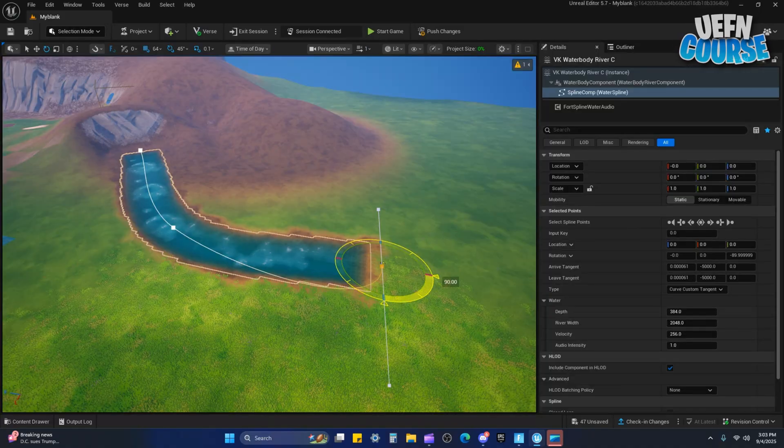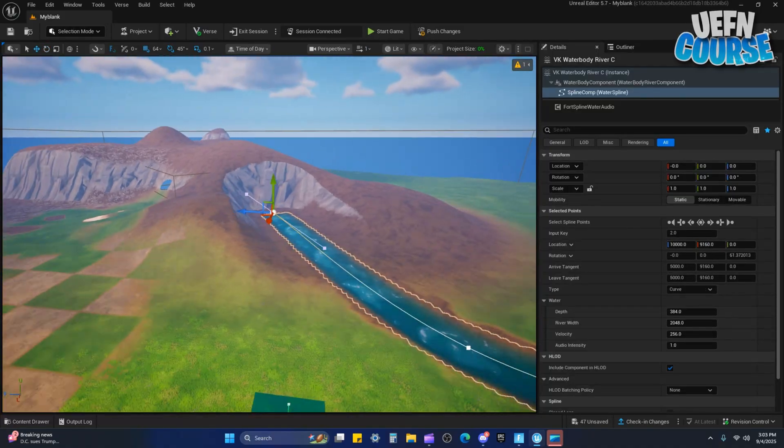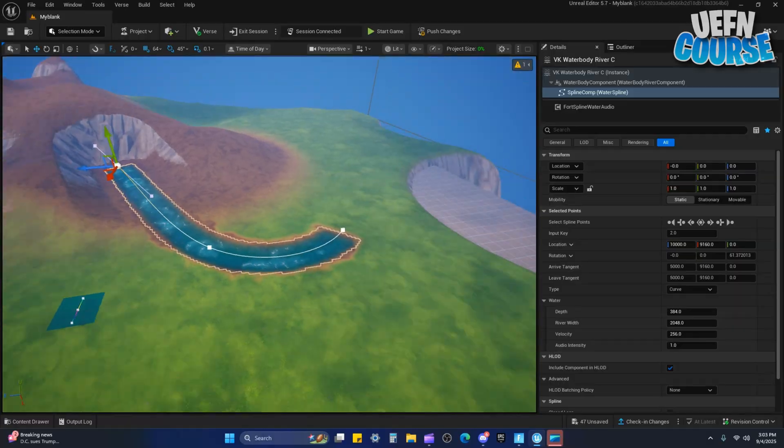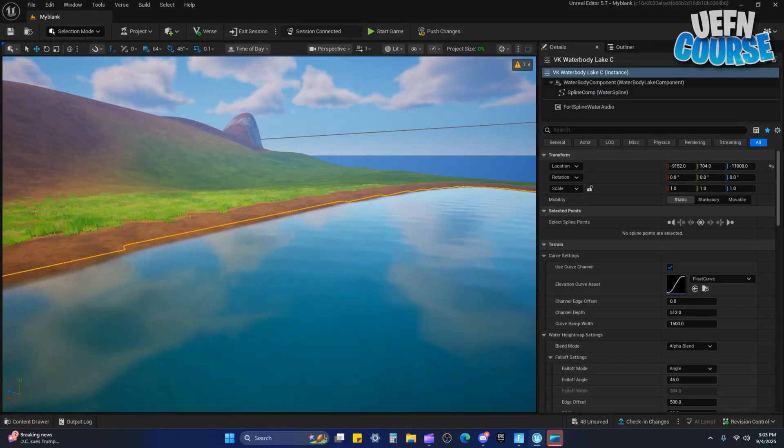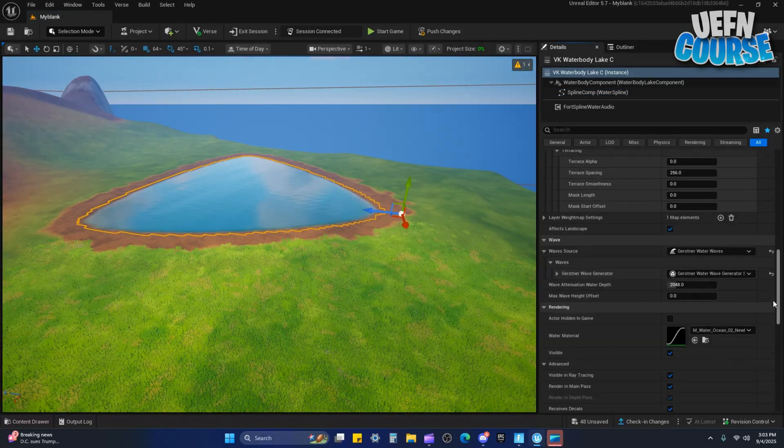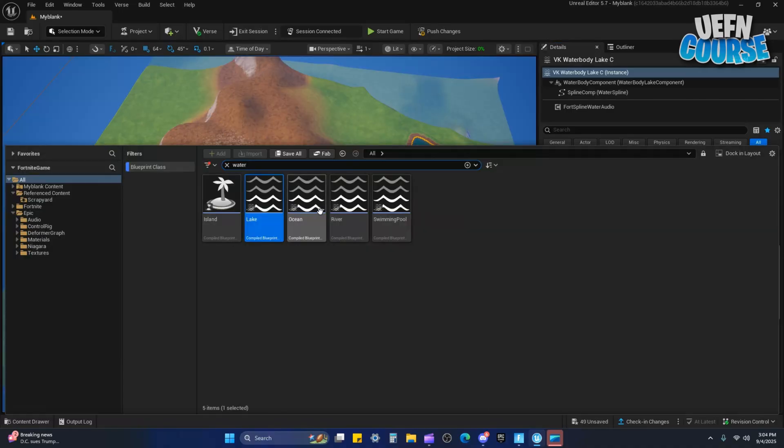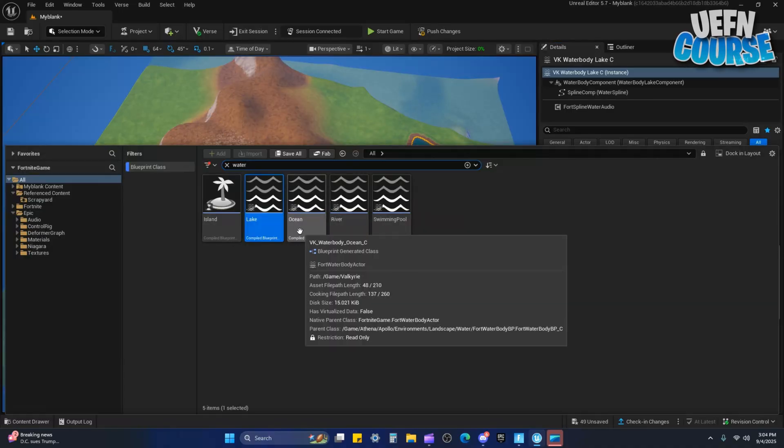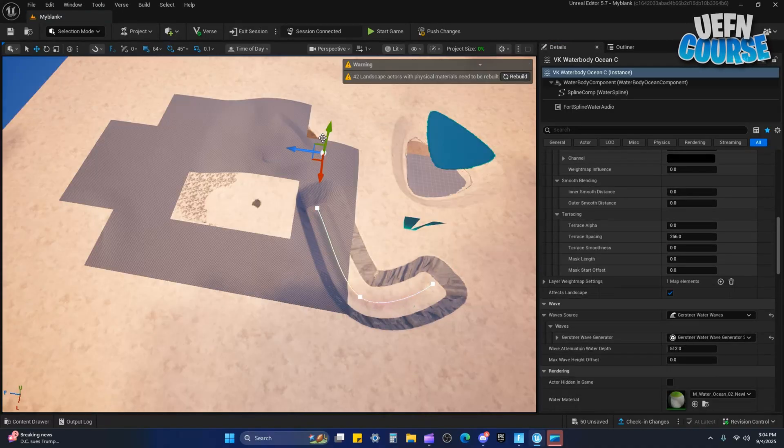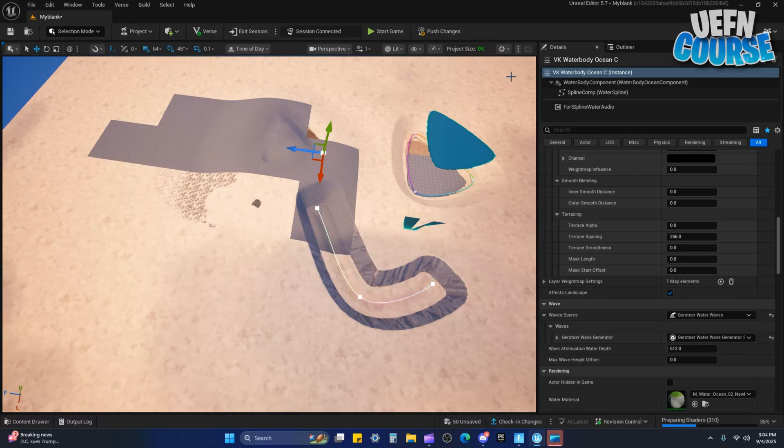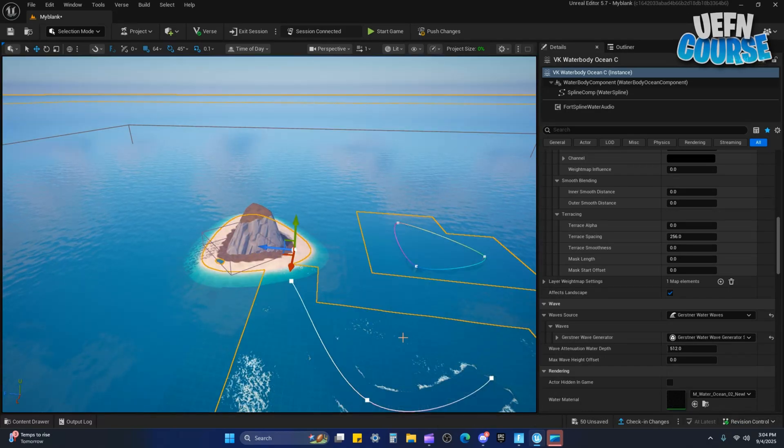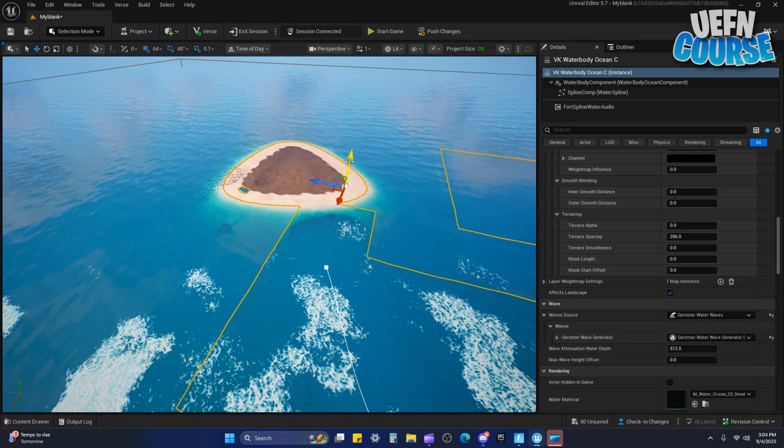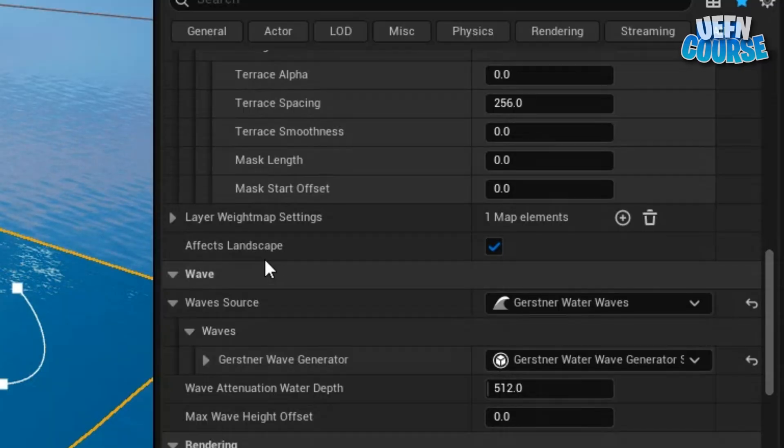There's the lake now. There you go. On the details you can change up how deep you want it. The important water type is the ocean. Just takes a second to load in. There we go, we have water. One thing with this right here, it says affects landscape, turn that off.